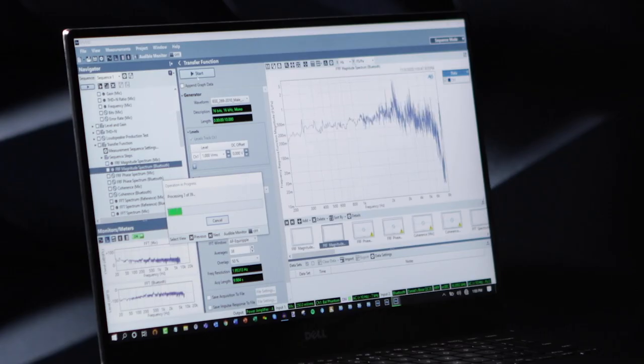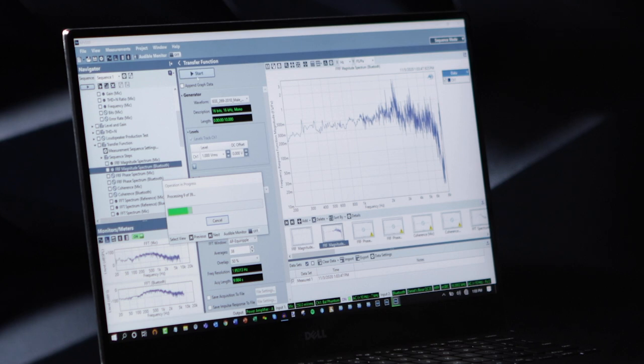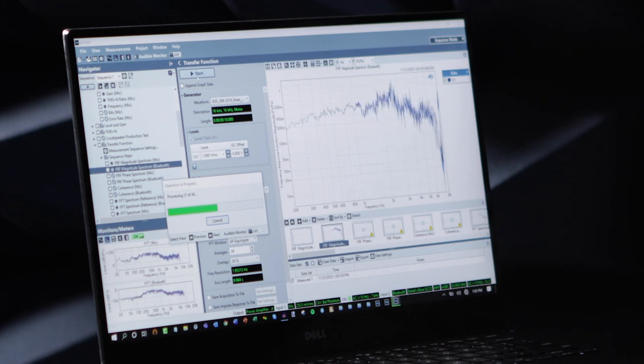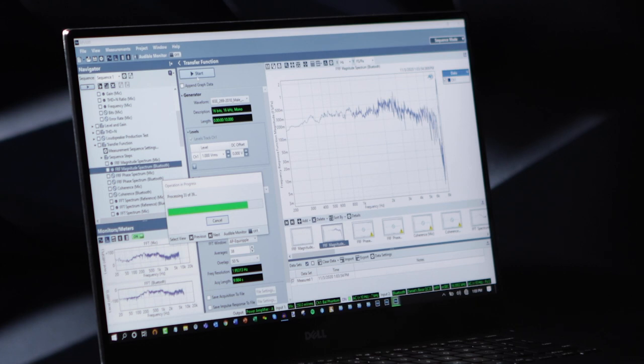Okay, so we'll go ahead and start our measurement. The jacket hung on the back of the wide chair. A pound of sugar costs more than eggs. The coffee stand is too high for the couch. The ship was torn apart on the sharp reef.